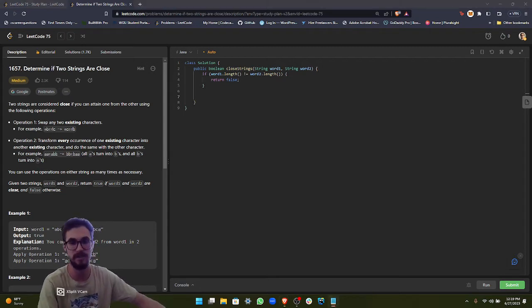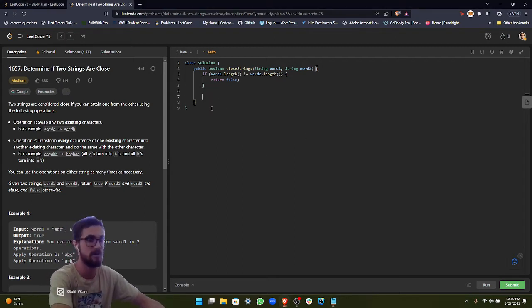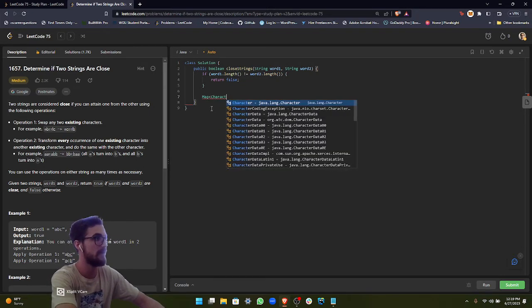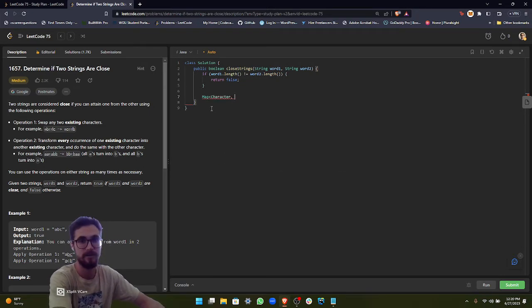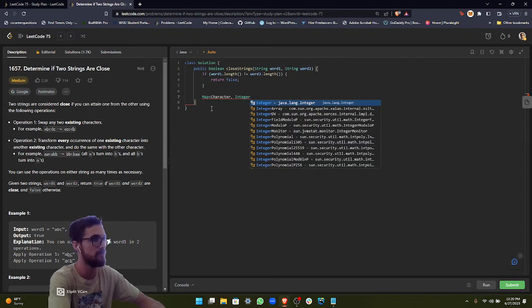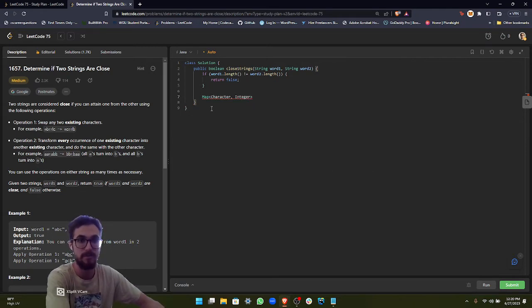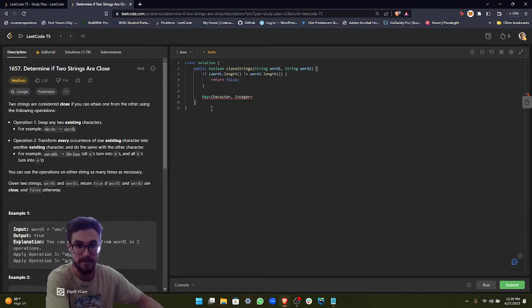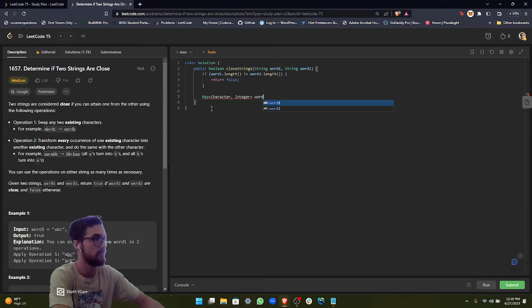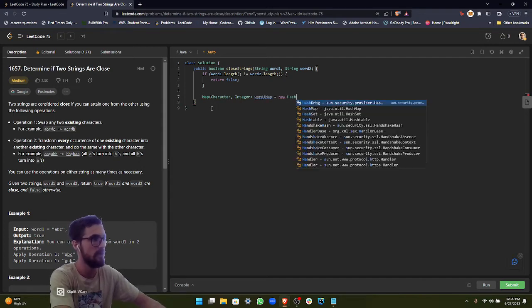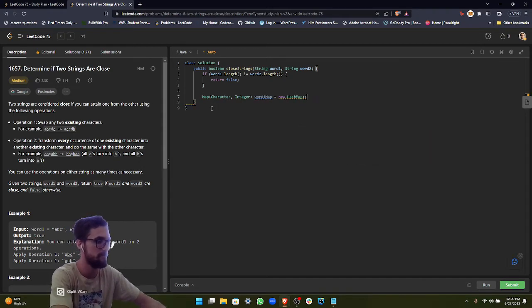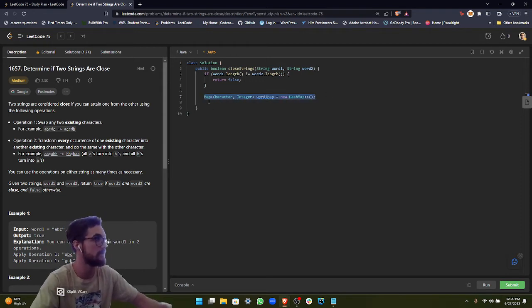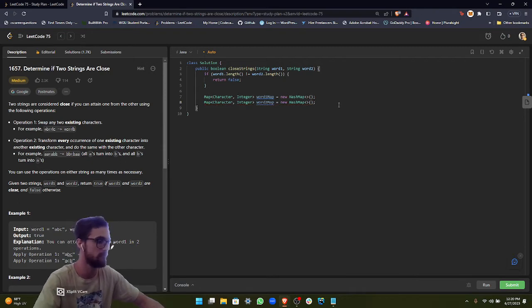So let's go ahead and implement that. The first thing that we want to do is initialize our maps. As a key, we're going to have our character, and as a value, we're going to have the frequency, basically the number of occurrences as the value for each character. So we can call this word1 map, and then we just do new hash map. And then we just go ahead and copy this, paste this, and call this word2.